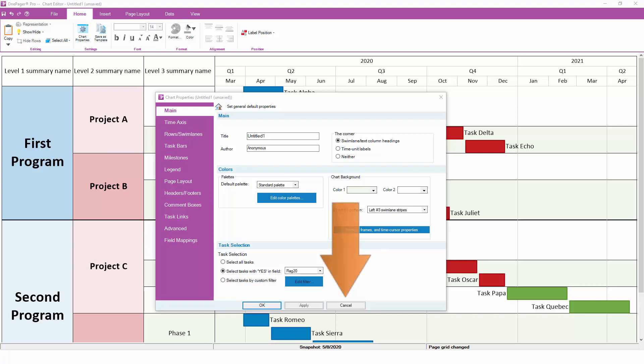The Cancel button will close Chart Properties without making any changes, so this is a good way to back out of changes that you're not sure about.